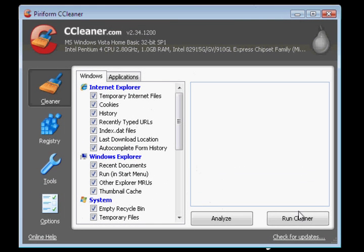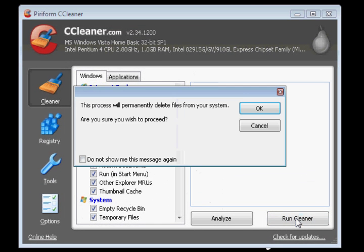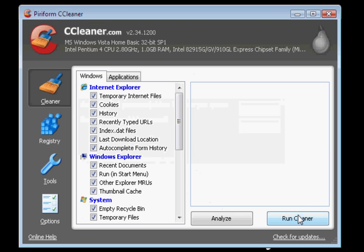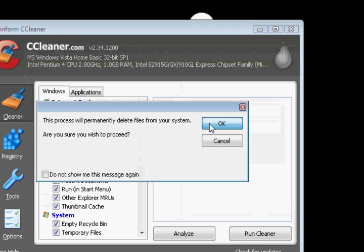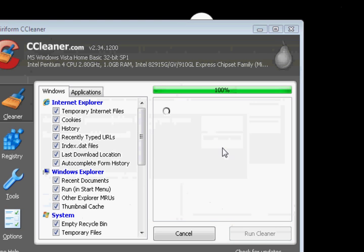CCleaner is awesome. You're going to run, once you've installed it, if you install it, you're going to run the program, you're going to click on Run Cleaner, OK.